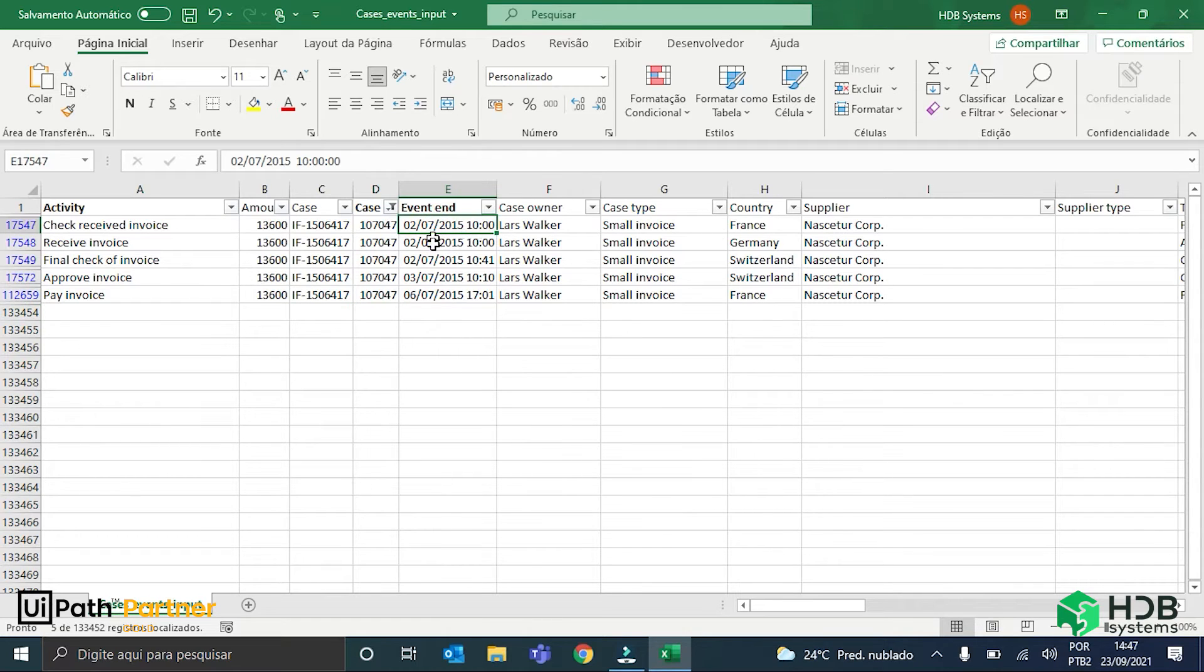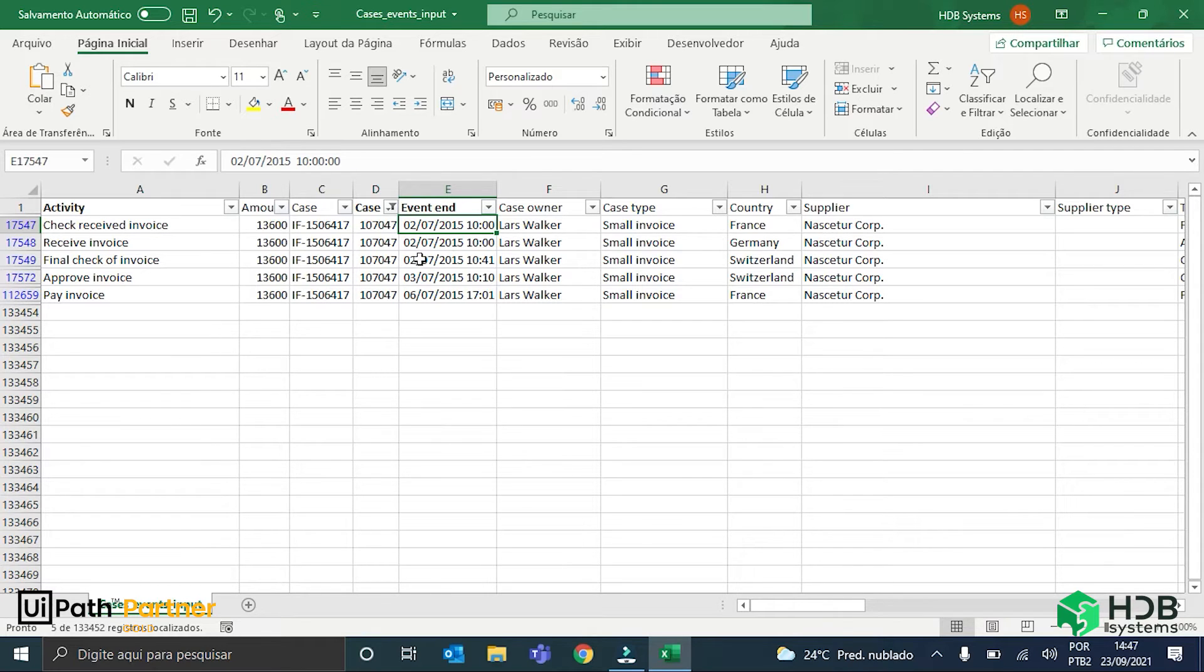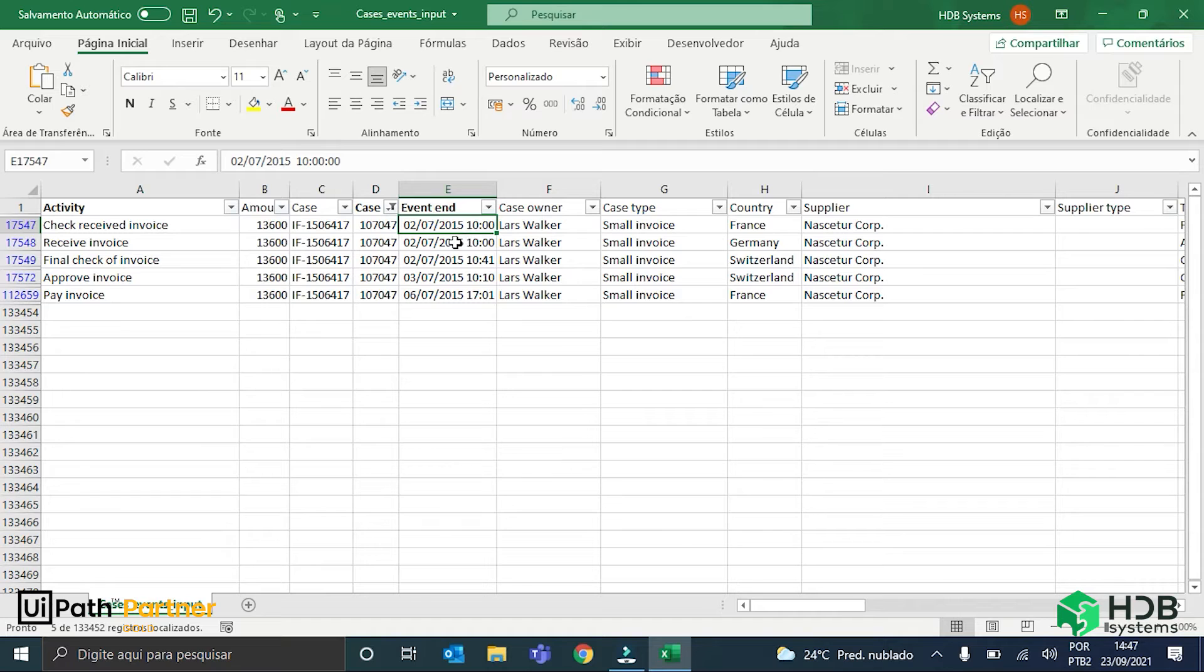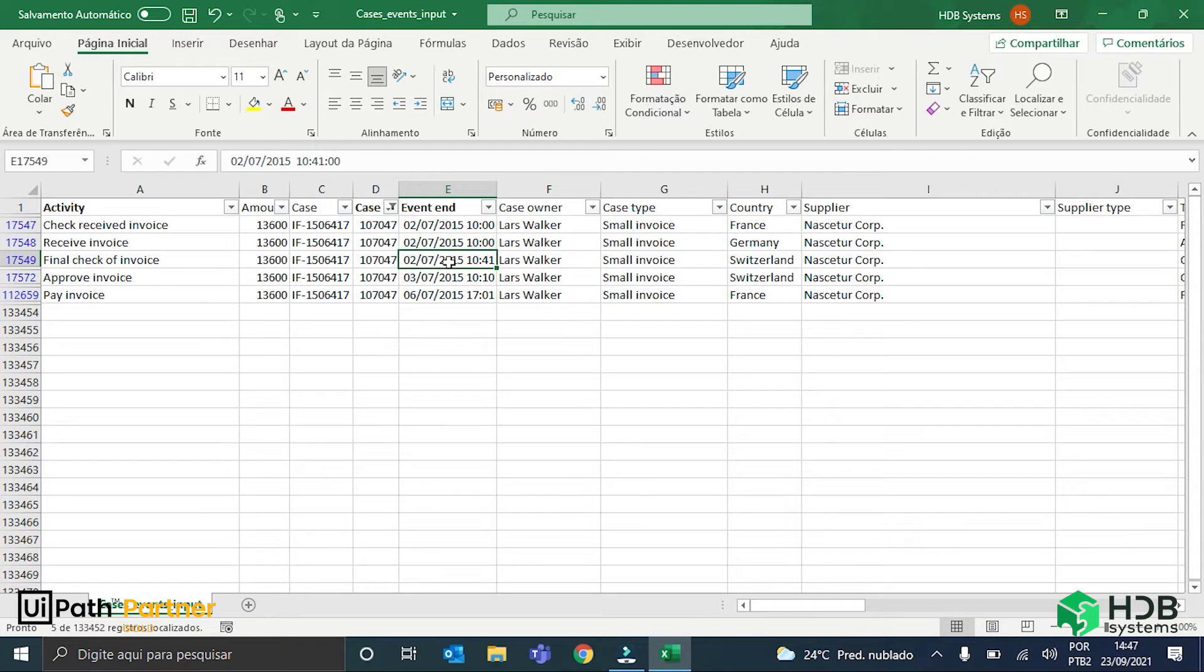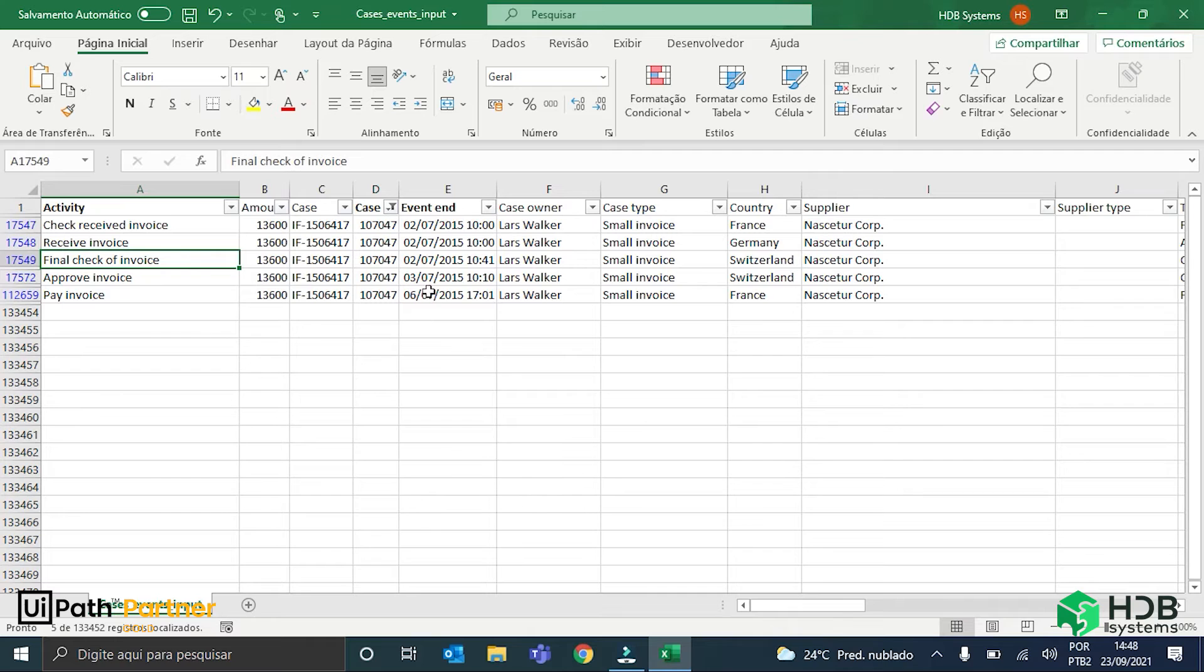You can see here that based on the event end, this invoice follows a specific path. We check the received invoice, we then receive the invoice, there is a final check of this invoice, so here it is the activity.